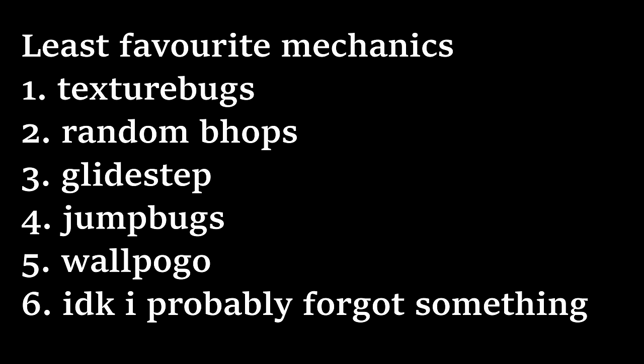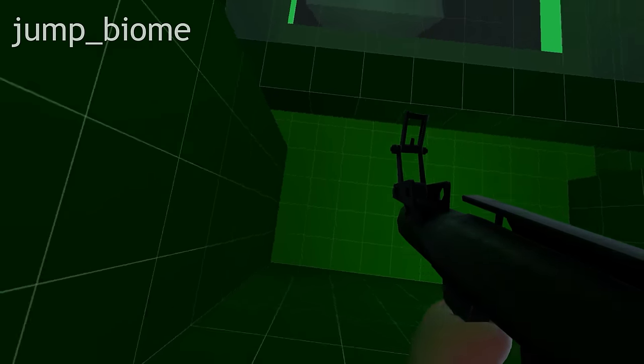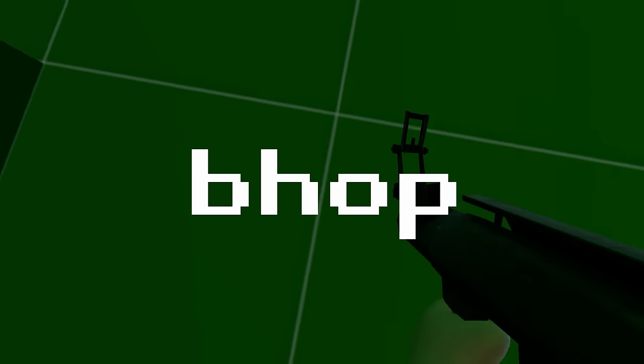With that, we're onto the final bug of this video, the texture bug. Texture bugs are probably my least favorite mechanic in jump, and the reason why is they have no visual feedback. What do I mean by this? Well, let's take a look at another mechanic, the b-hop.